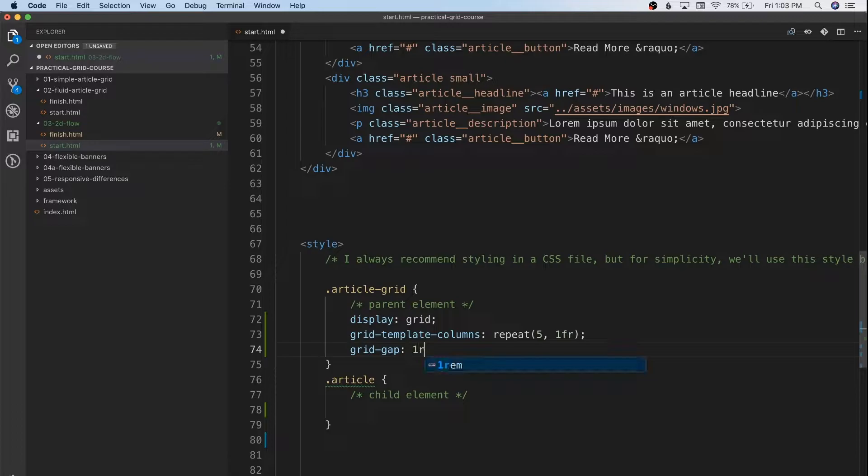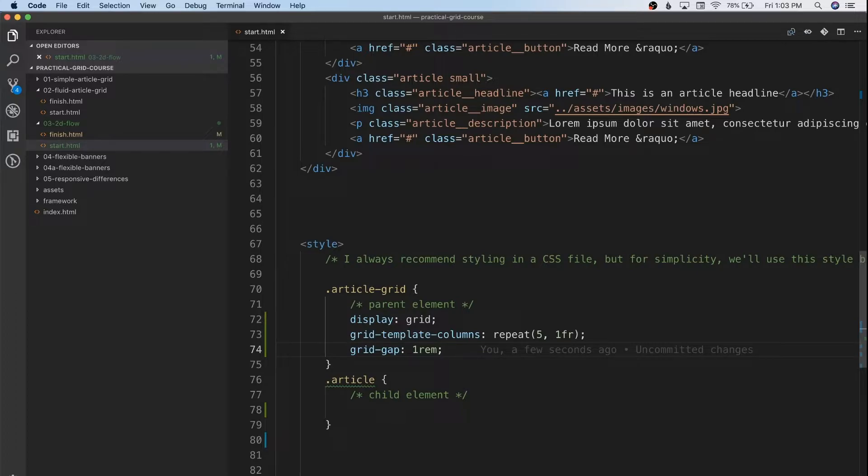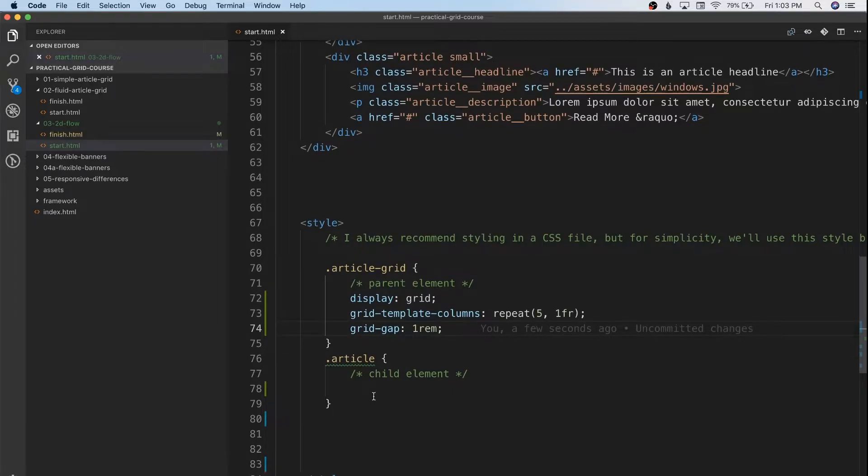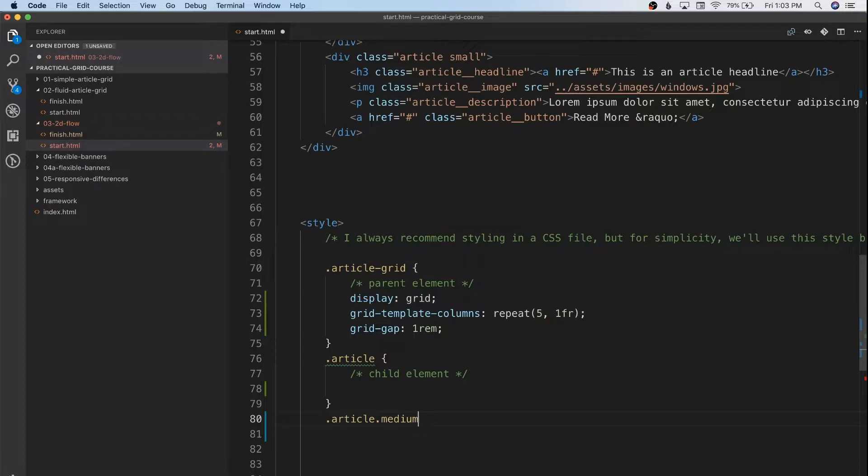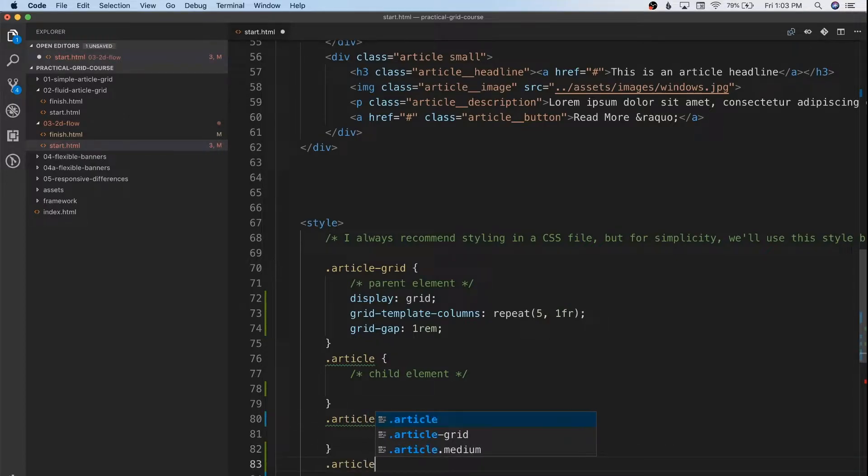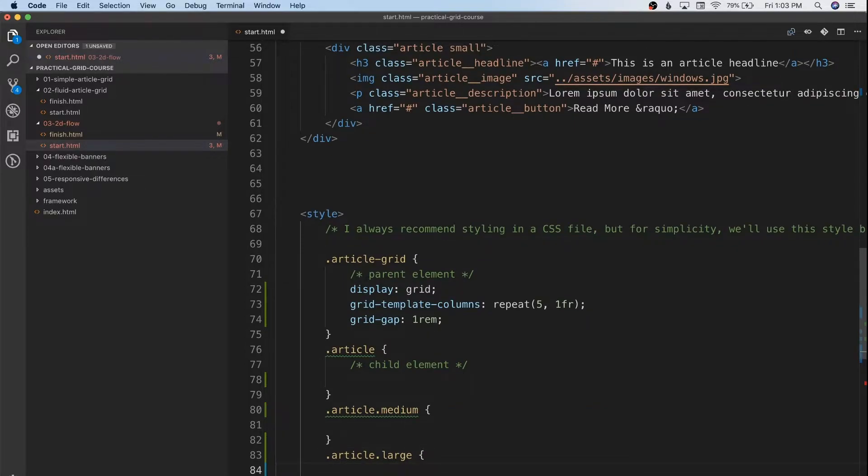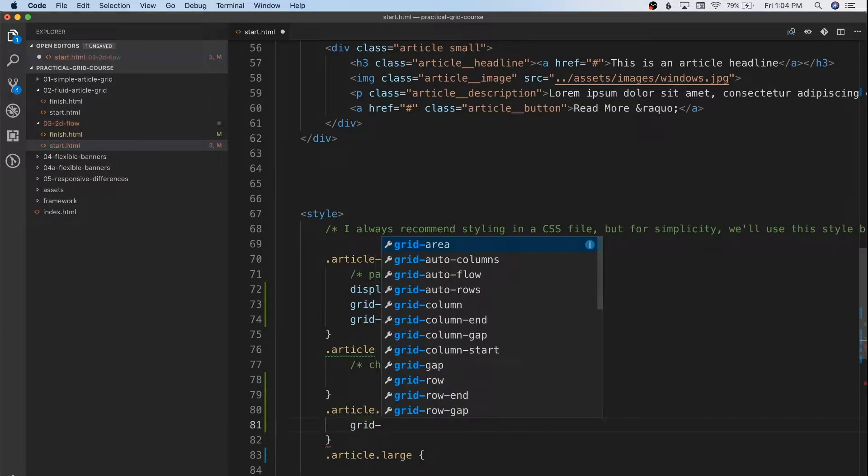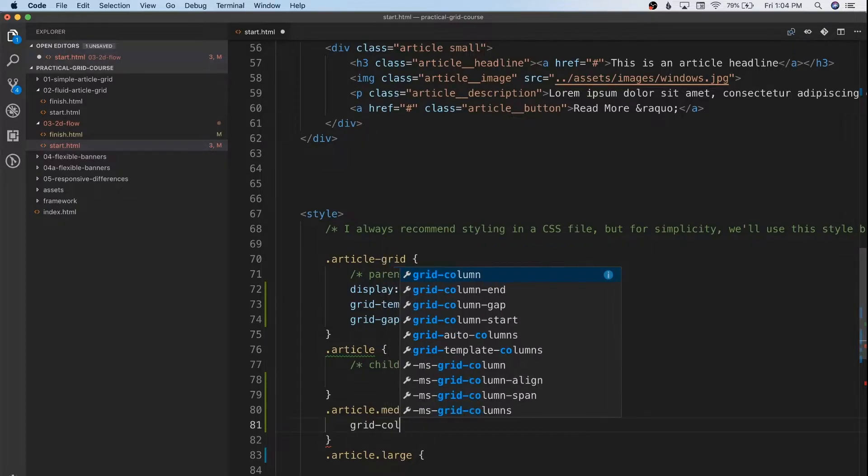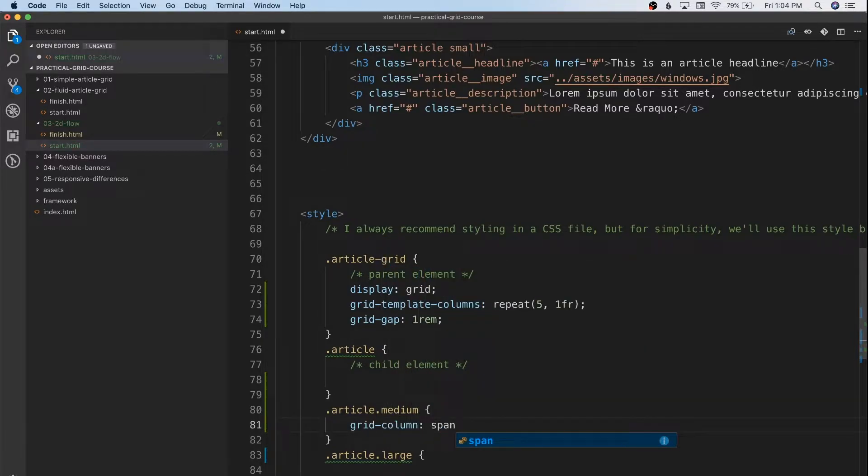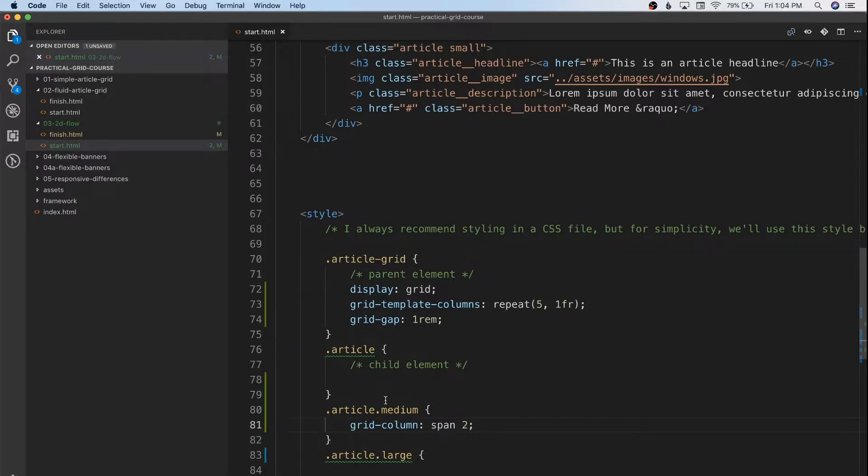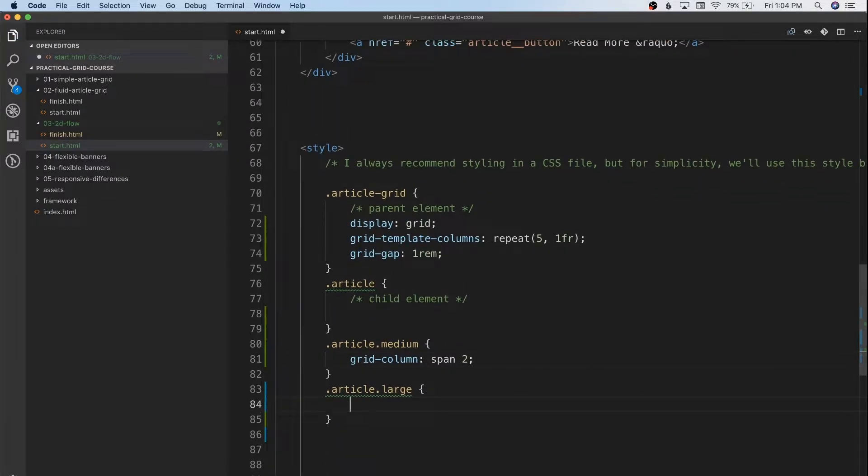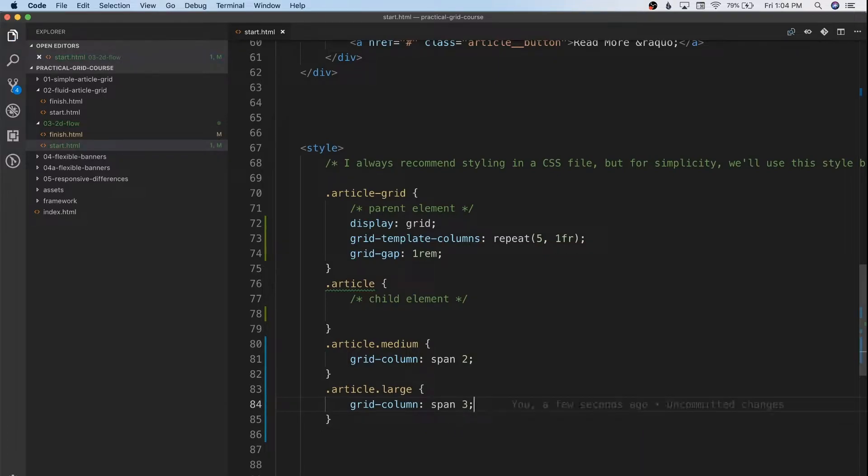We're going to move into how we want these items to span their areas. I'm going to define out our article-medium and our article-large selectors. This is going to allow us to trigger different sizes based on these. We're going to add a new child level CSS property. We're going to specify the grid-column for these. Now in the future, I'm going to show you how you can actually lay things out in specific grid cells. But for now, we're going to say grid-column, and we're going to tell it to span a certain number of columns. We're going to tell the medium to span two, and we're going to tell the large grid-column to span three. So our average article will span one, our medium will span two columns, and our large will span three.